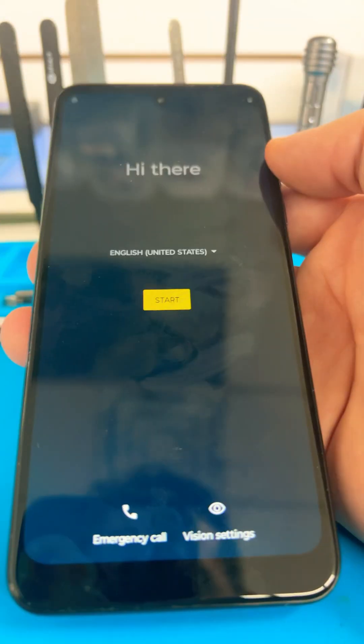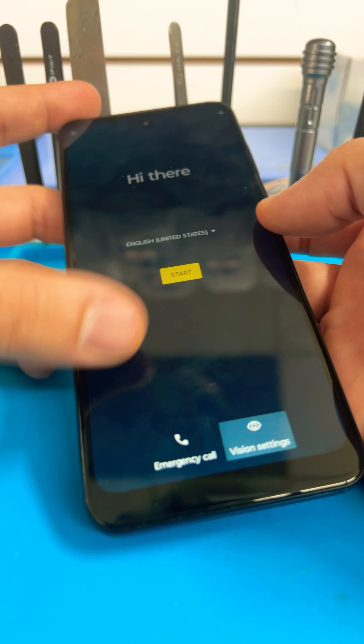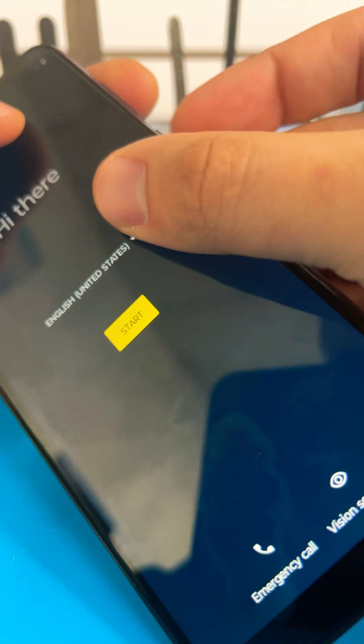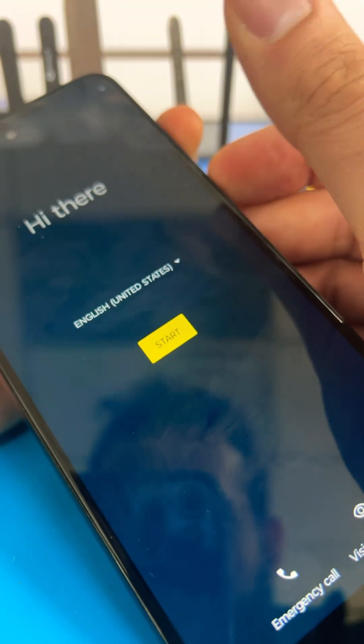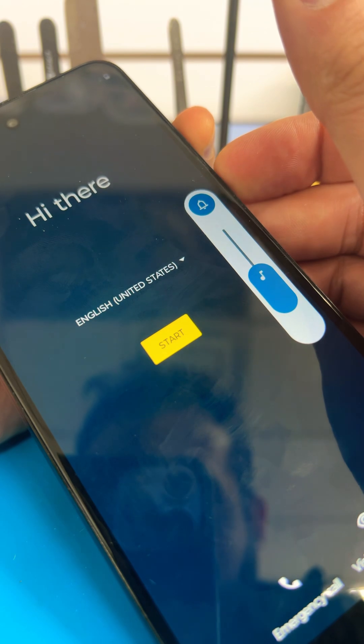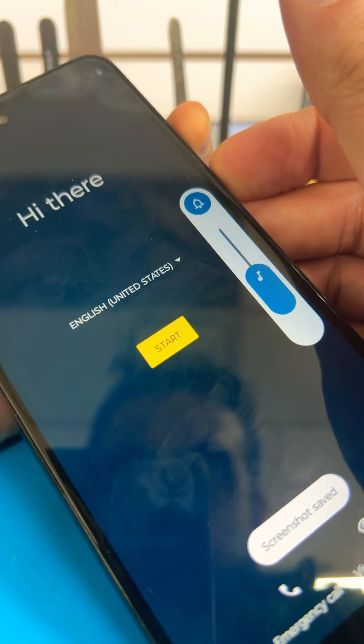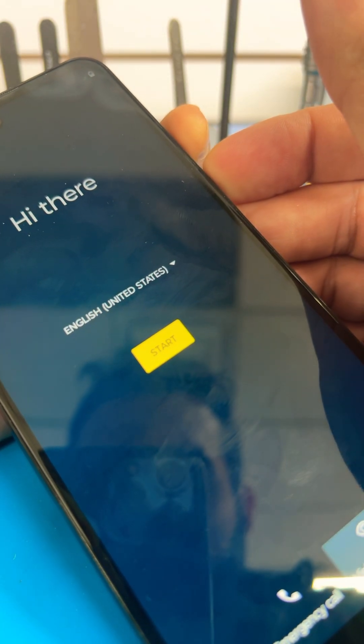If you can't reset the phone, the way to reset is you hold the volume down button and the power button. Keep holding it. You might hear a screenshot but don't worry about that. Keep holding the two buttons.